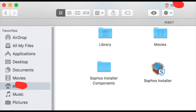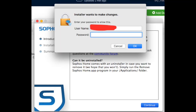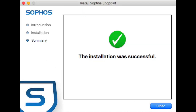As you can see I've transferred Sophos installer components and Sophos installer. Now when you double click on Sophos installer you get the Install Sophos Endpoint screen again. You then get the installer wants to make changes prompt where you type in your username and password, and this time it will go through the installation process and install successfully.